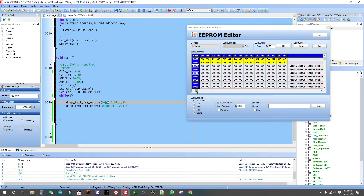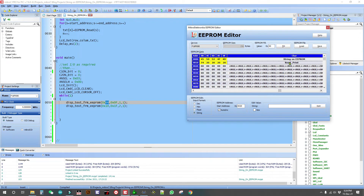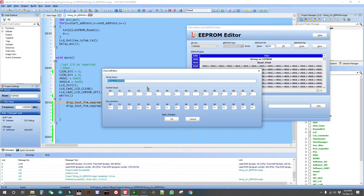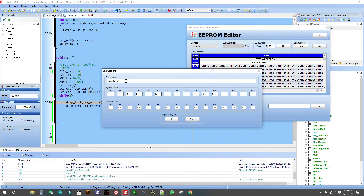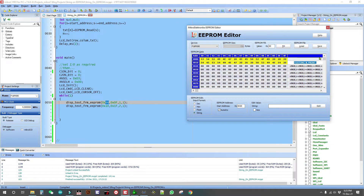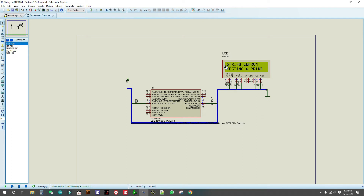Now let's change the content and check how we can edit it. Go to the EPROM editor, change the string to 'Testing and print', save and build. Now the display shows 'String EPROM testing and print', exactly as we wrote in our EPROM.